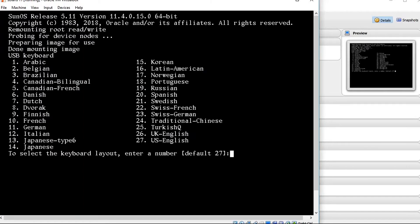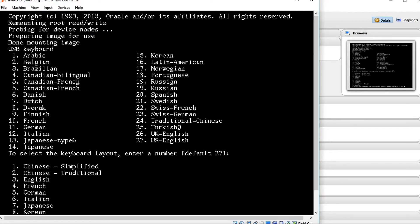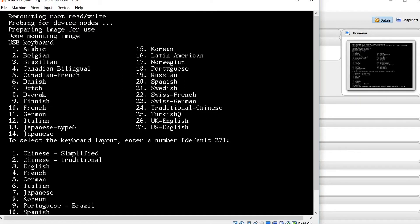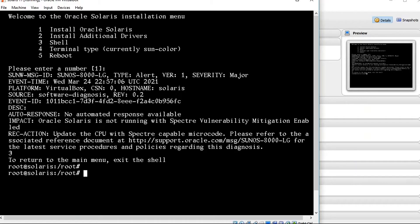I am mentioning default 27 and here also default, it will be option 3. I am giving option 3 for single user mode. Now we are in the single user mode shell.